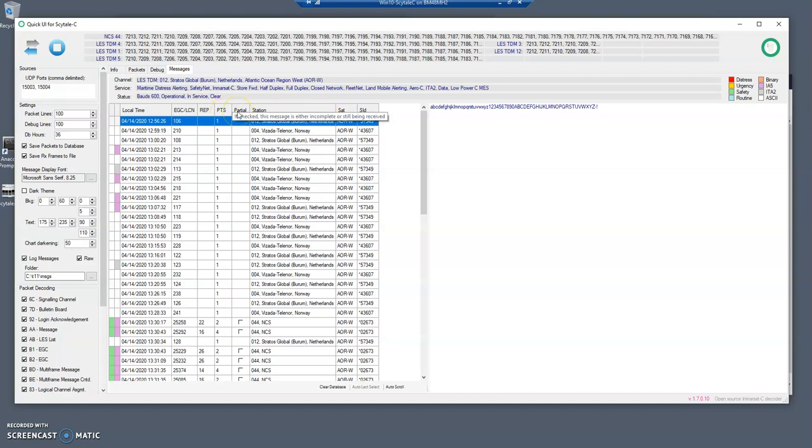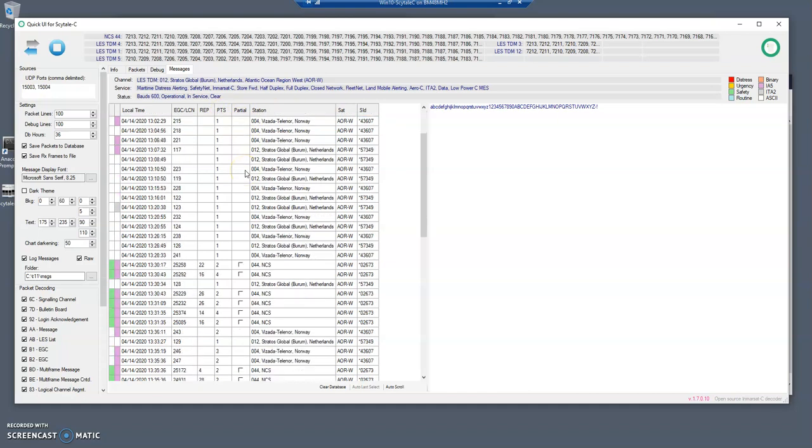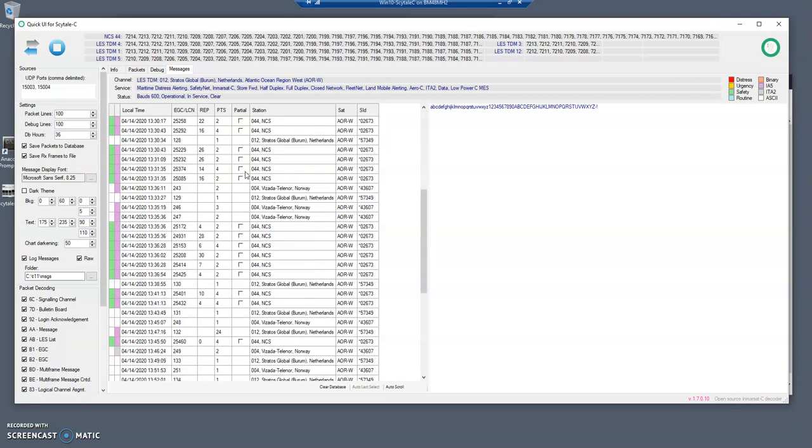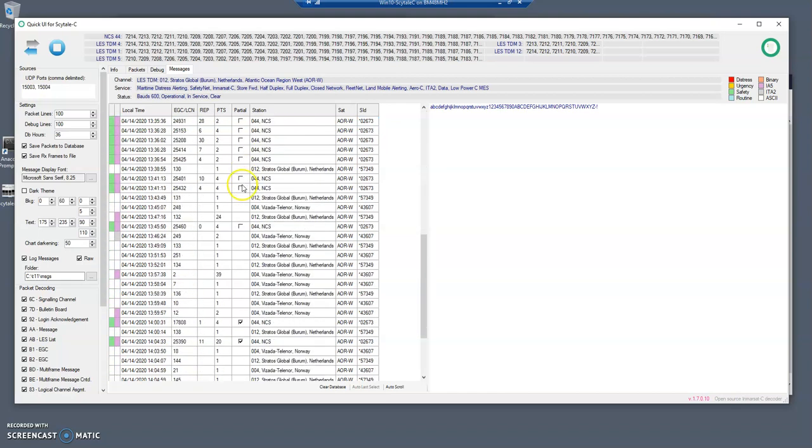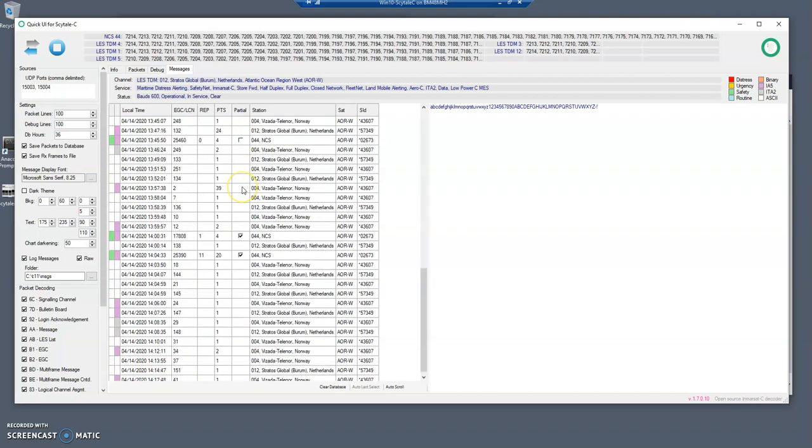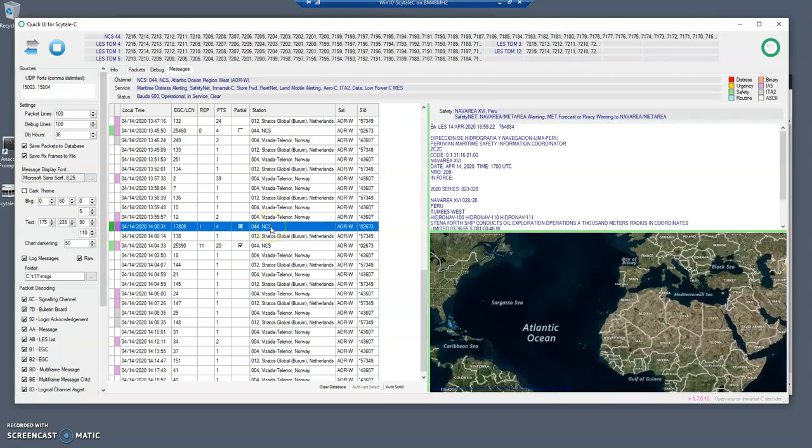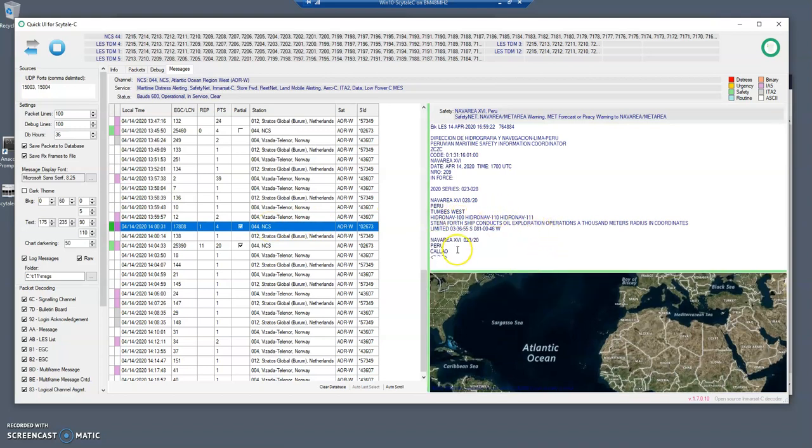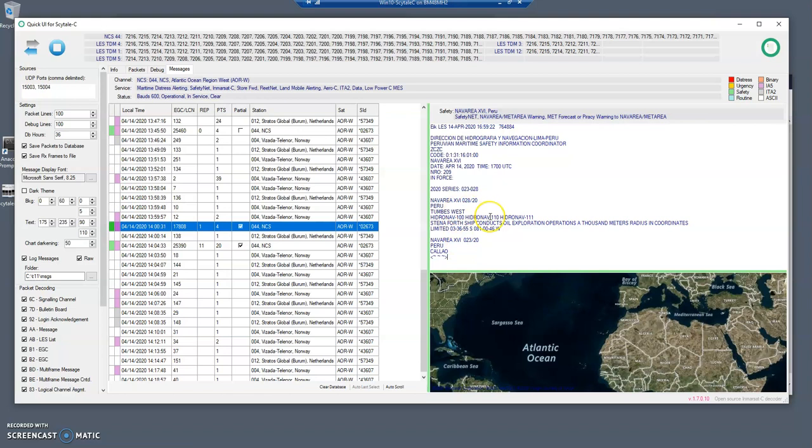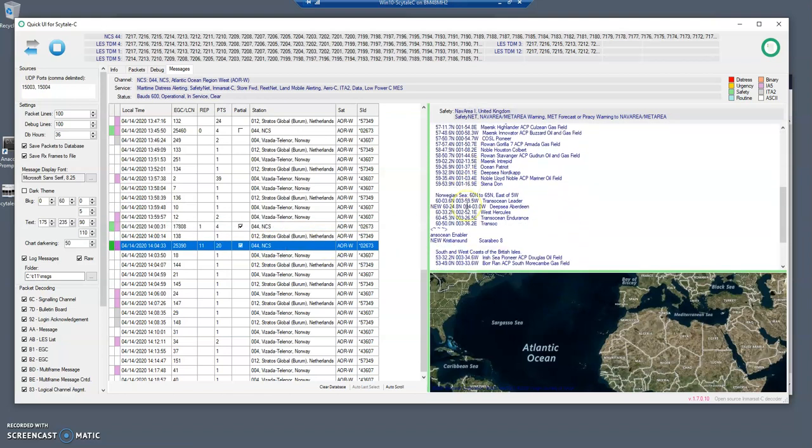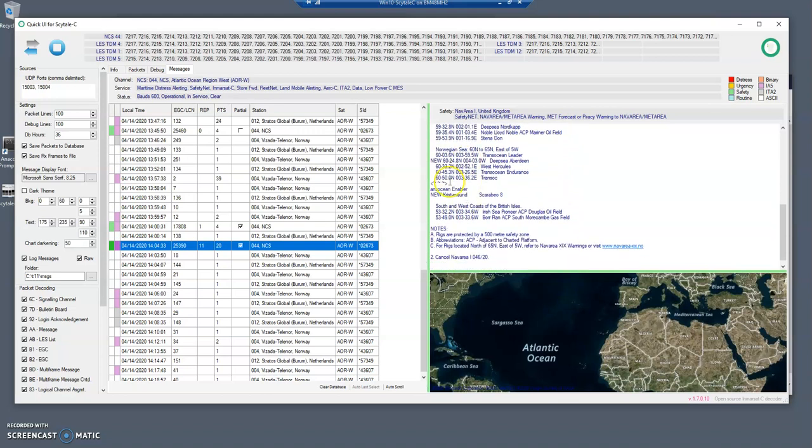The partial stands for if a message has only been partially received or not. You see that this is a message that is only partially received and this is an NCS message, a safety message. There is this character or series of characters denote that something is missing and sometimes they show up at the end, sometimes in the middle.